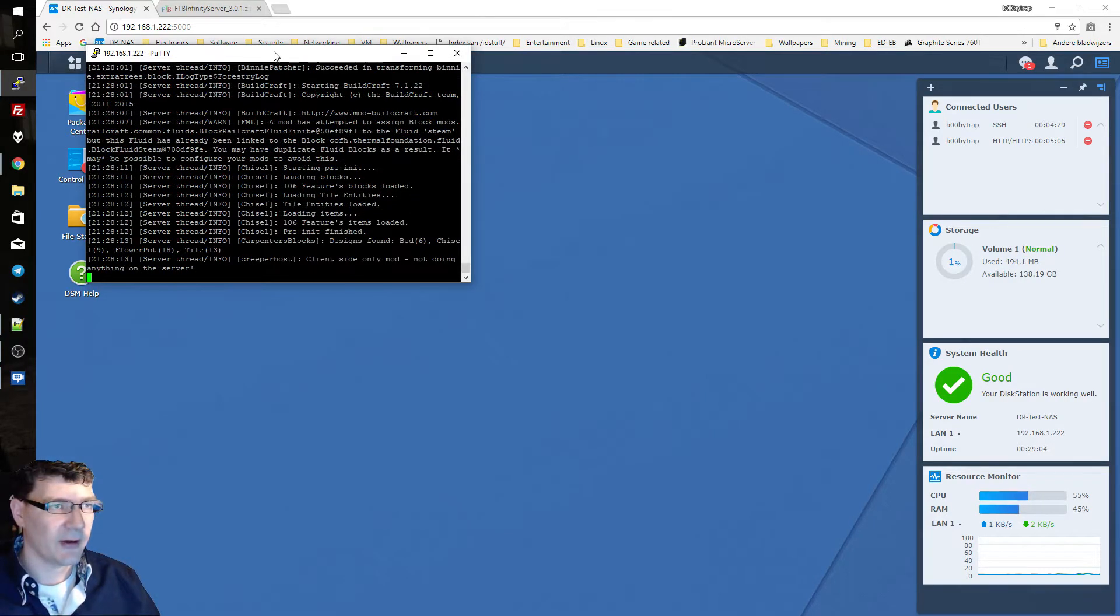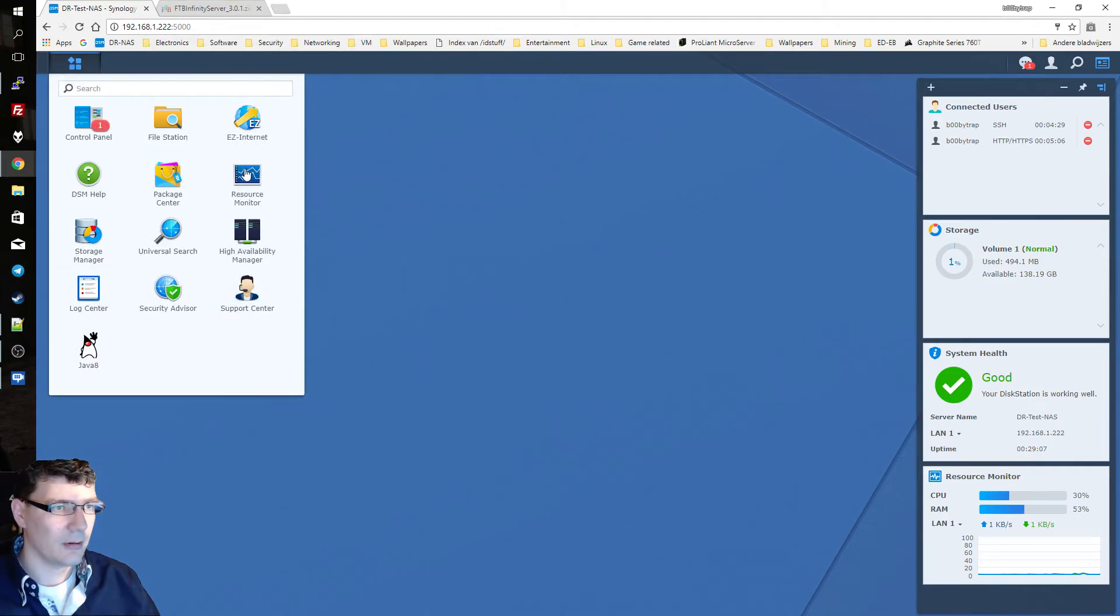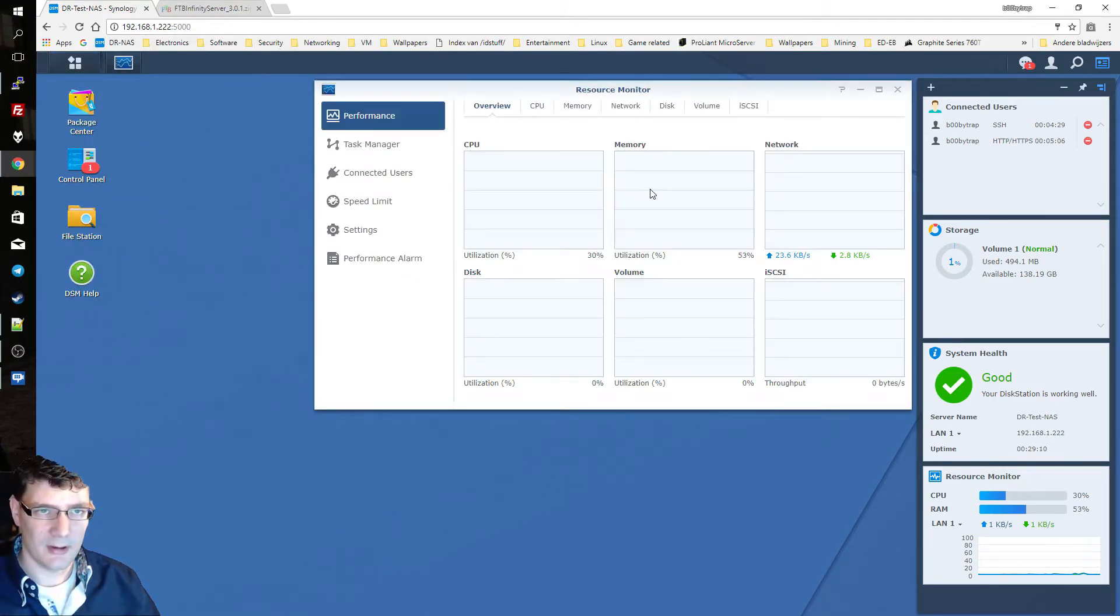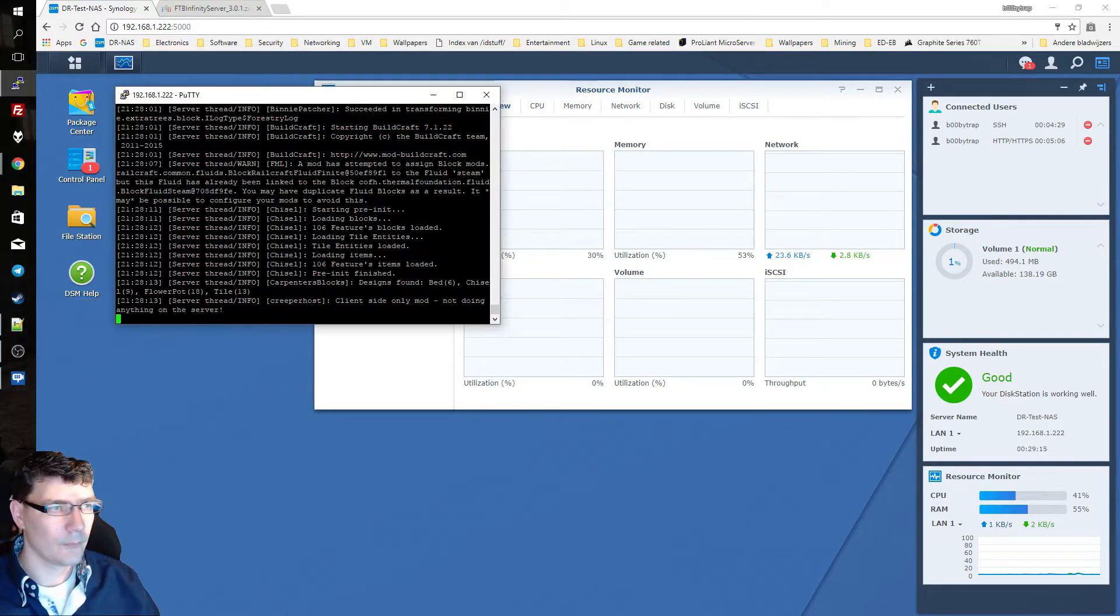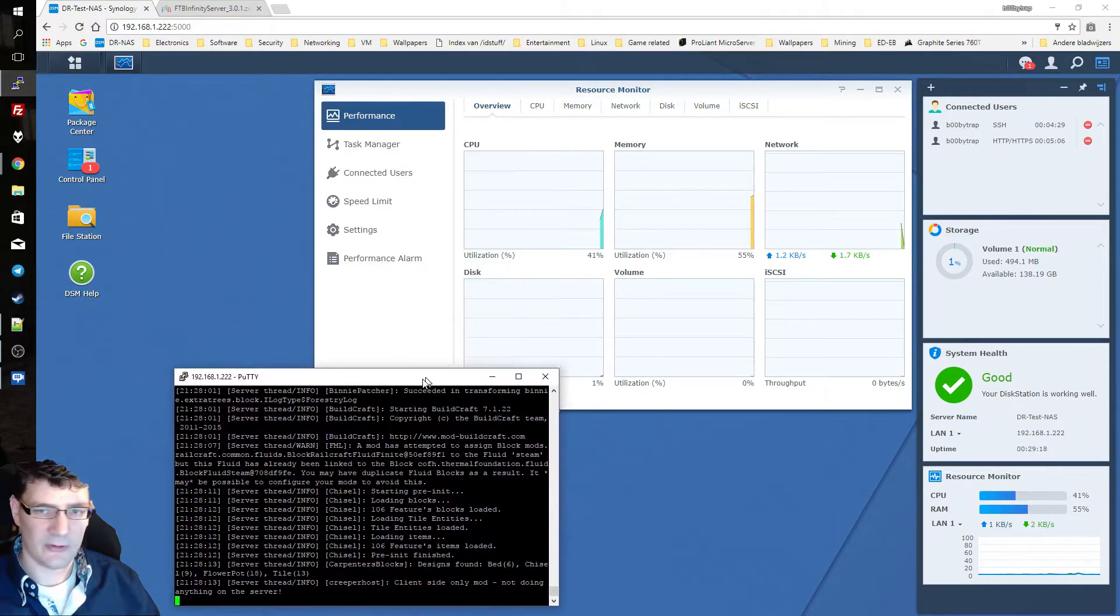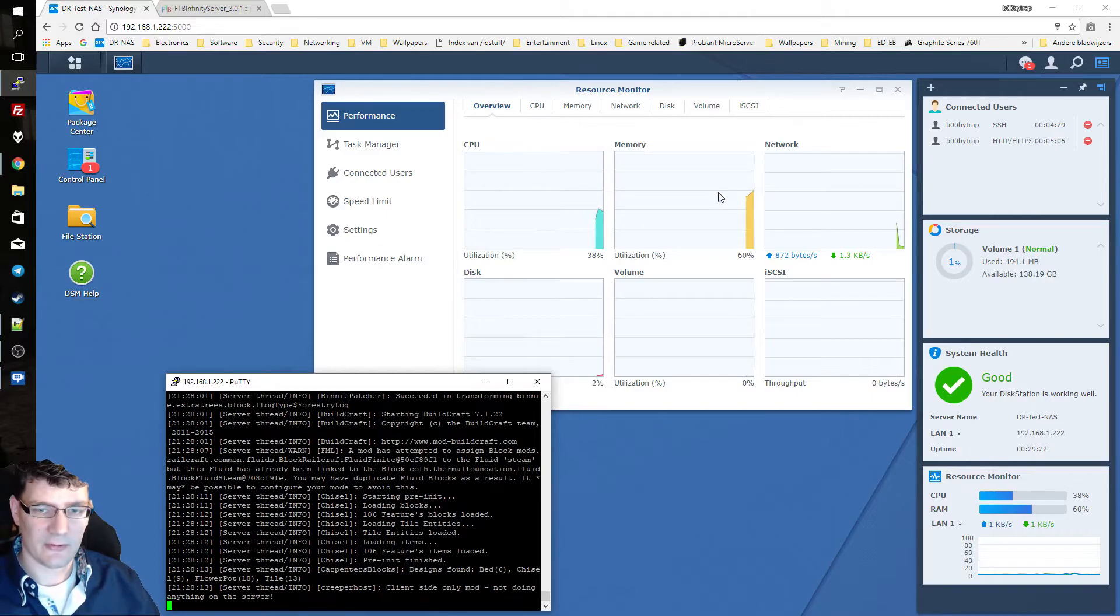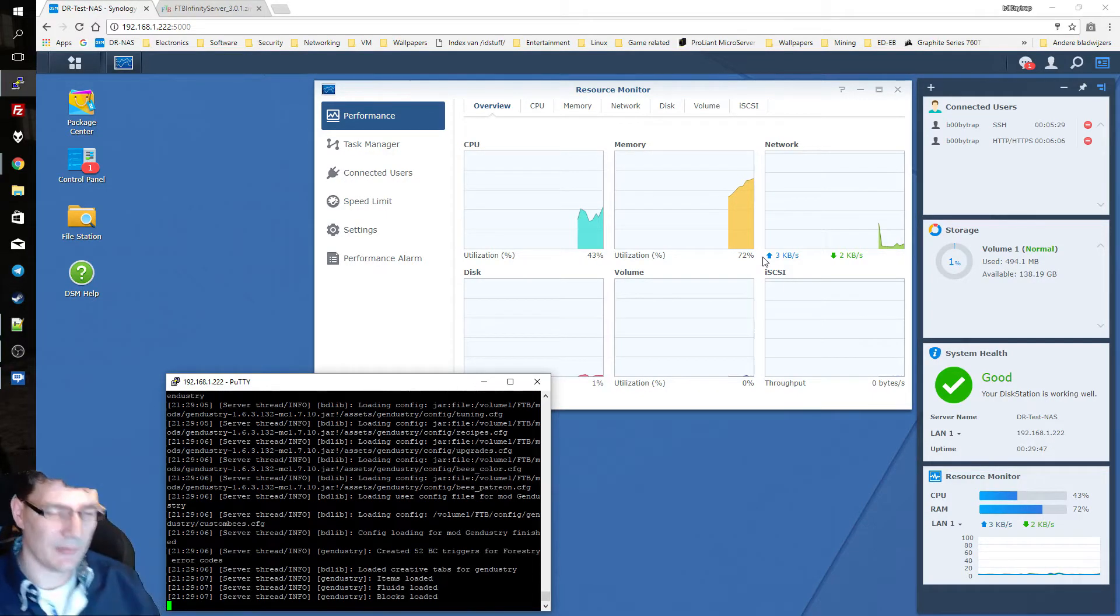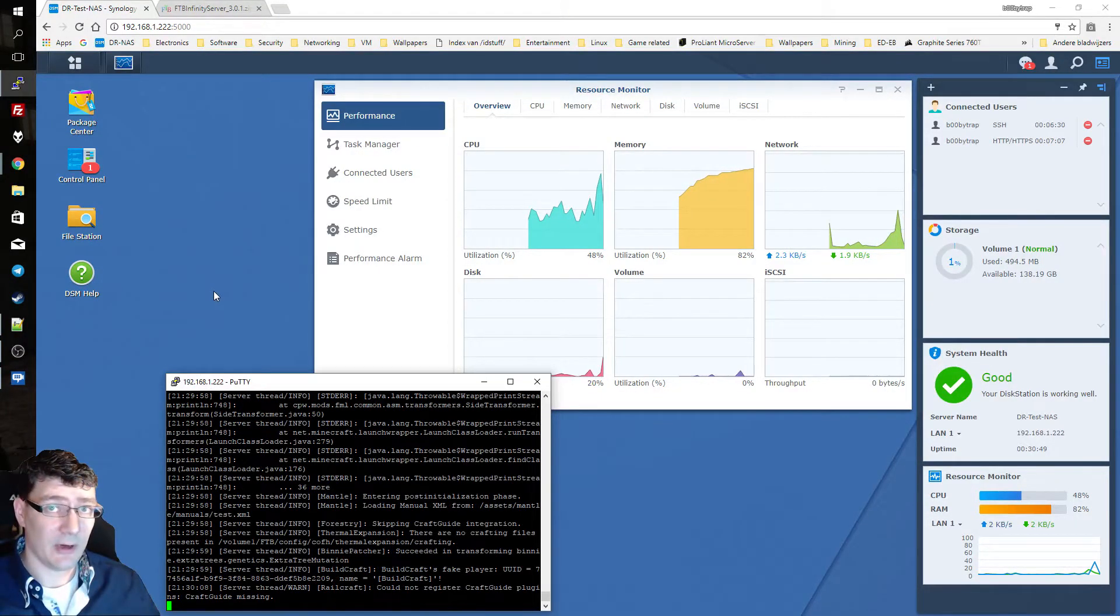How the stress on our NAS system is. And as you can see the memory is starting to fill up. Yeah as I mentioned before it's quite memory hungry. Well in the meantime let's start up Feed the Beast Launcher.